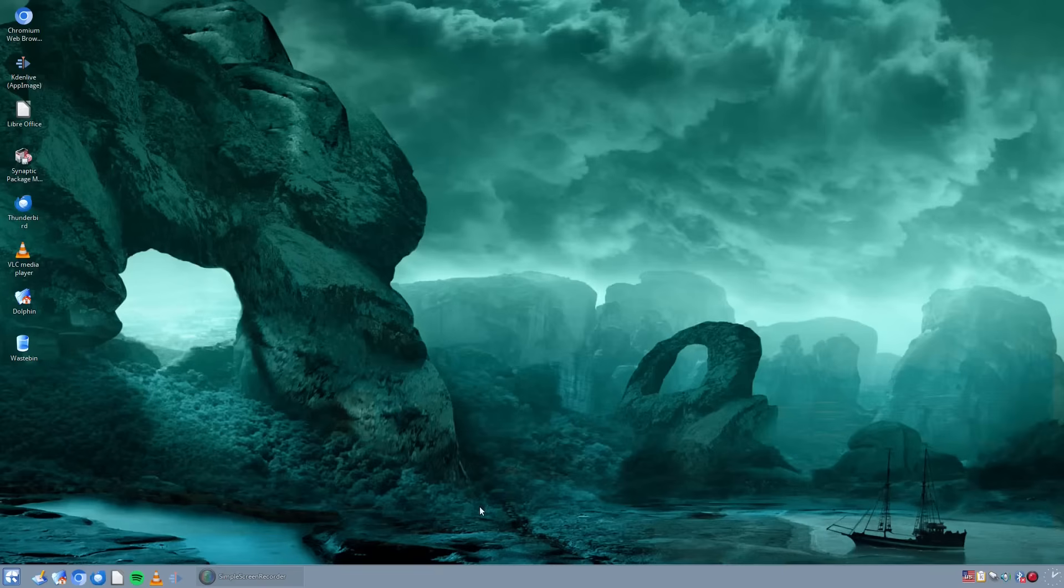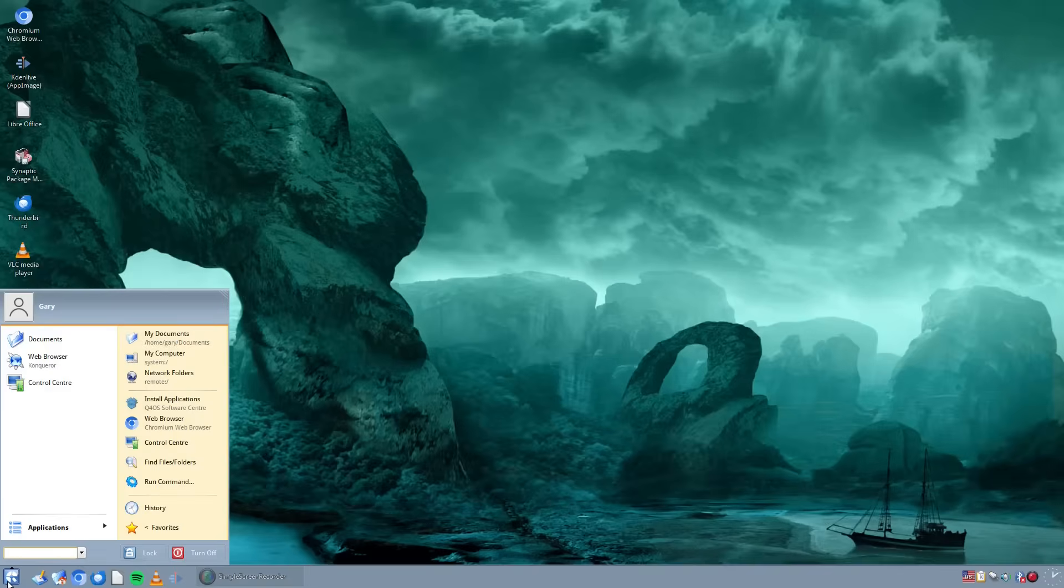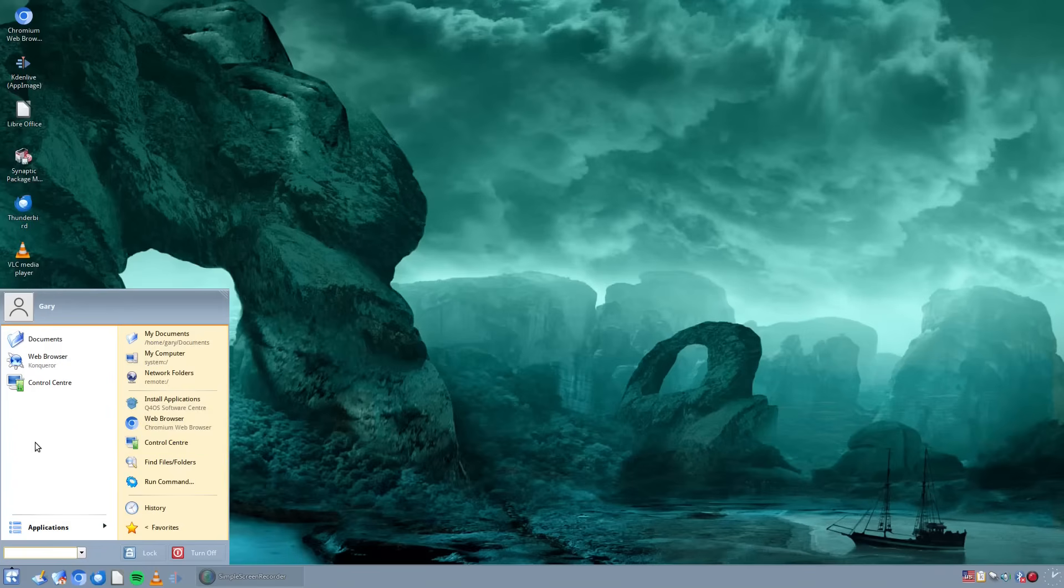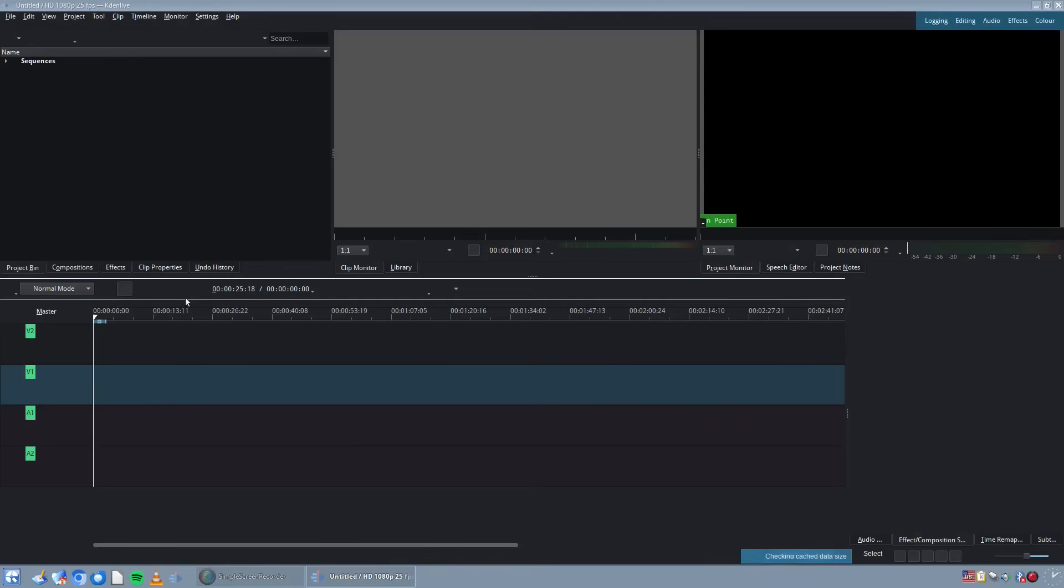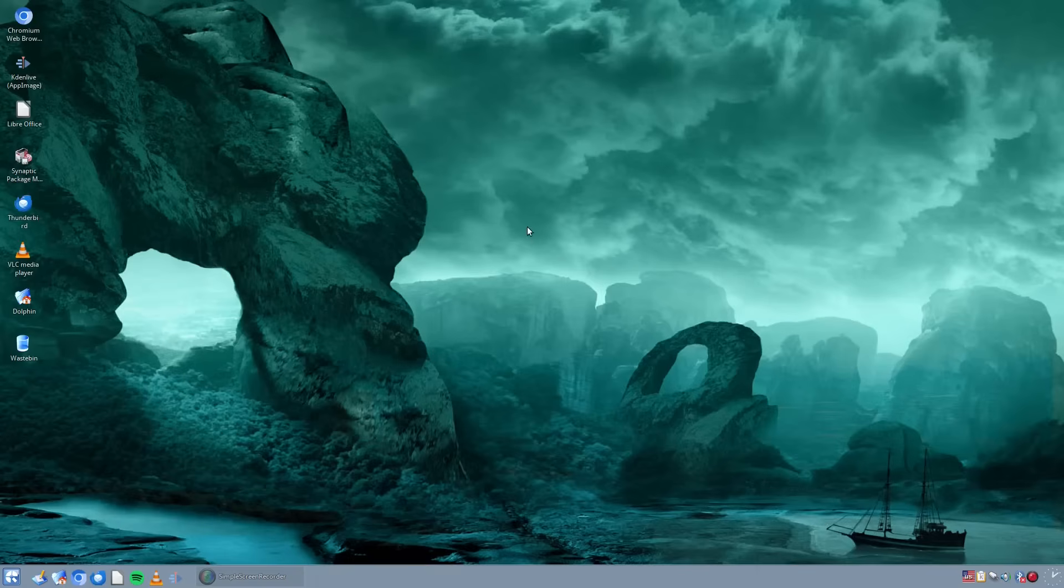The problem I found with Trinity is it is beginning to look a bit tired. It still has that old Windows XP, Windows Vista style theme to it. It's not very modern looking and there are problems. For instance, if I run Cade Alive, you can see all the icons are missing and the only way I could find around that was to install the app image, which I've done up here.